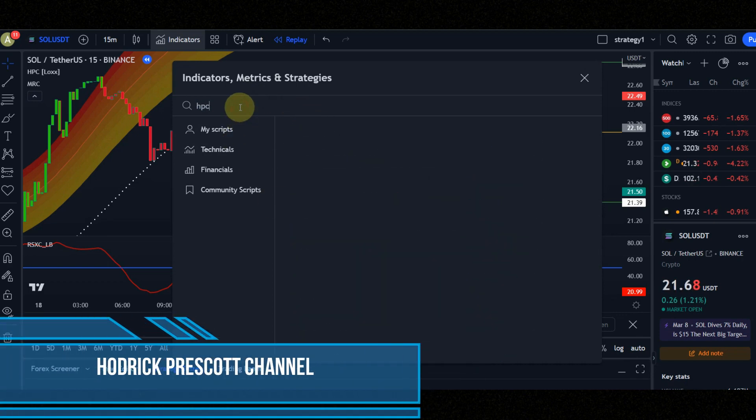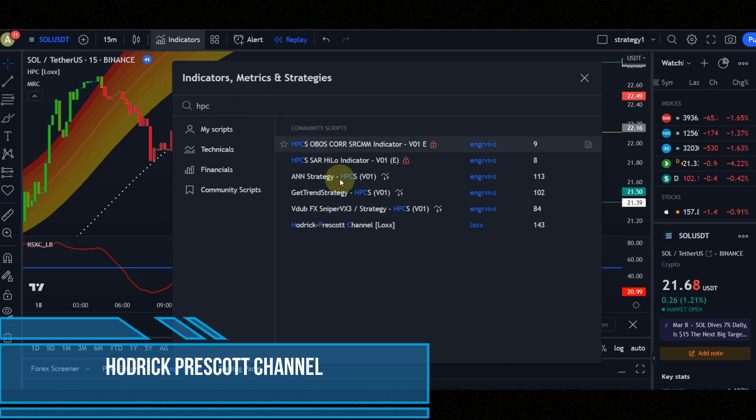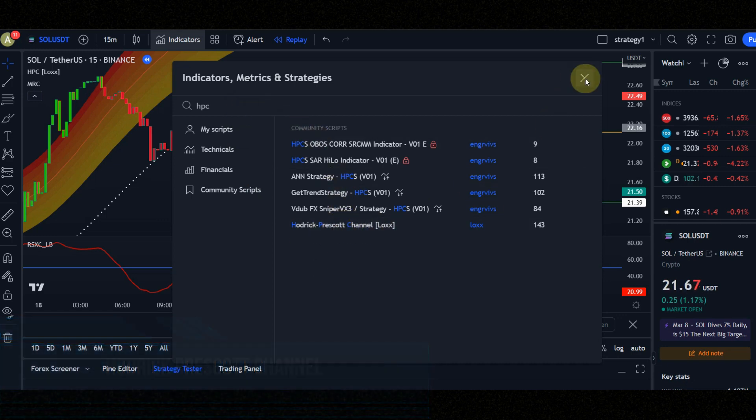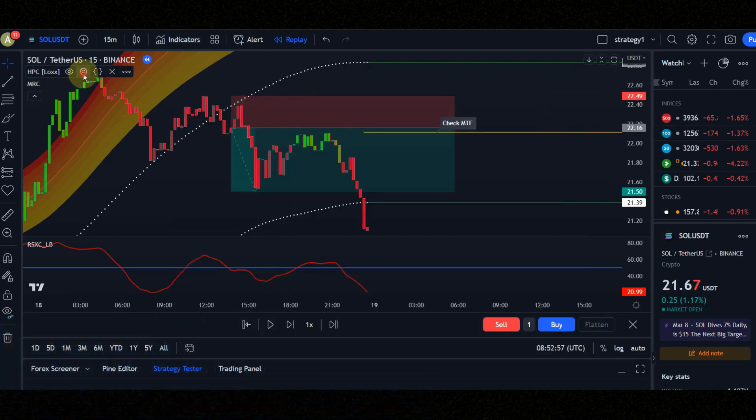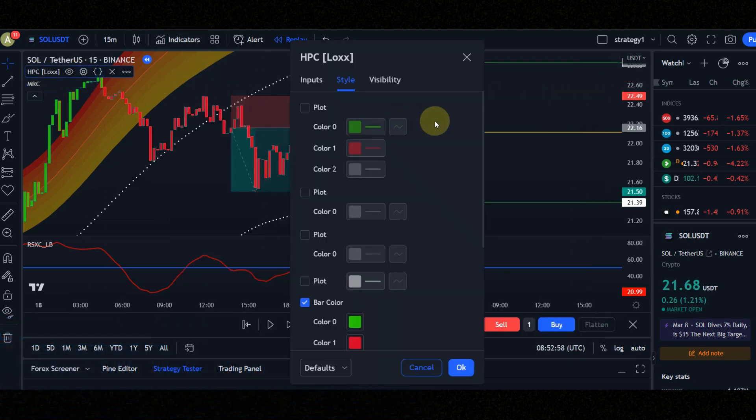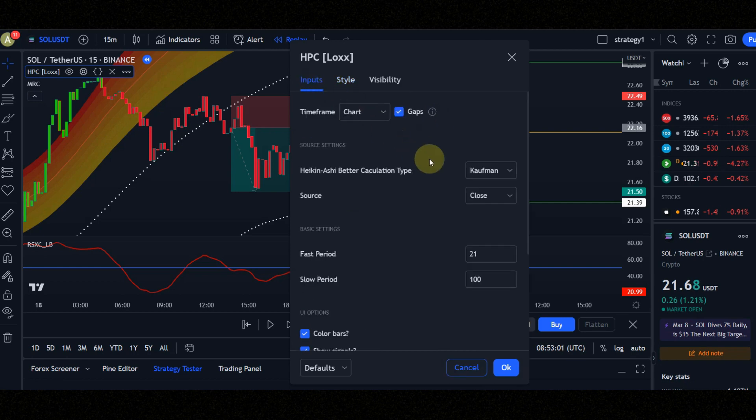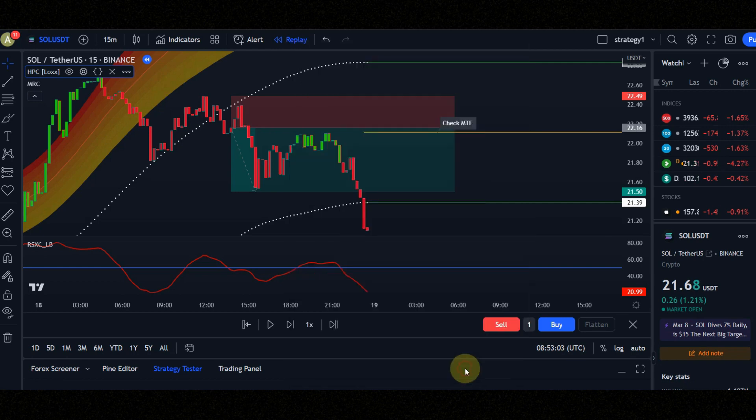Indicator number three is Hodrick Prescott channel. Set the indicators setting like me to get best result. Do not use this strategy in the range market.